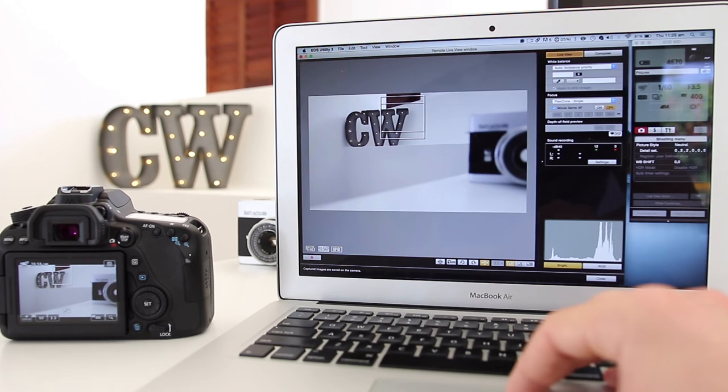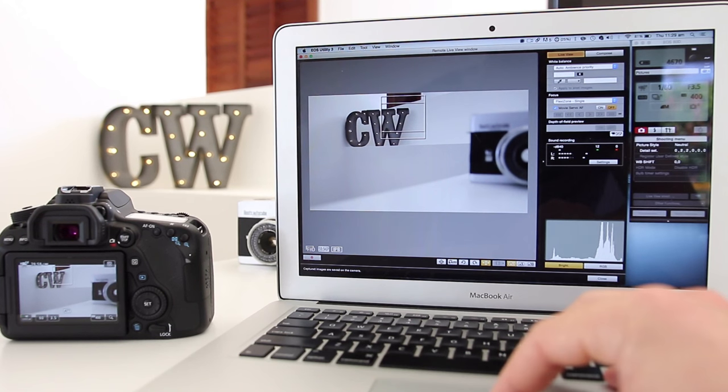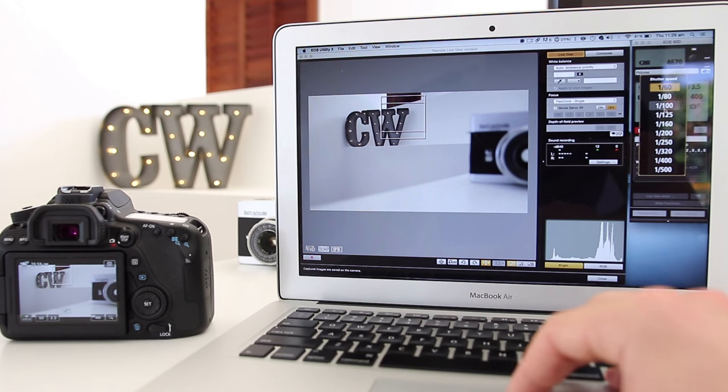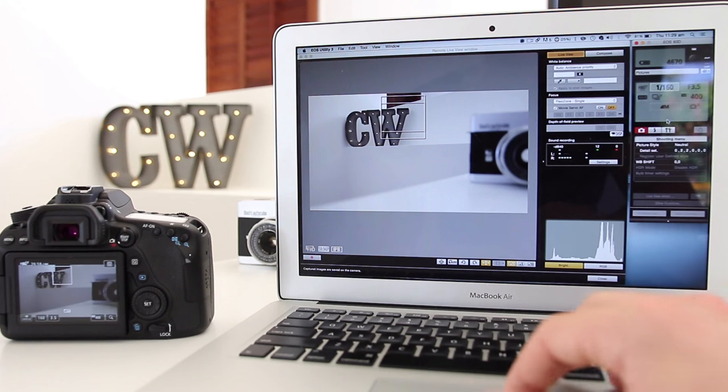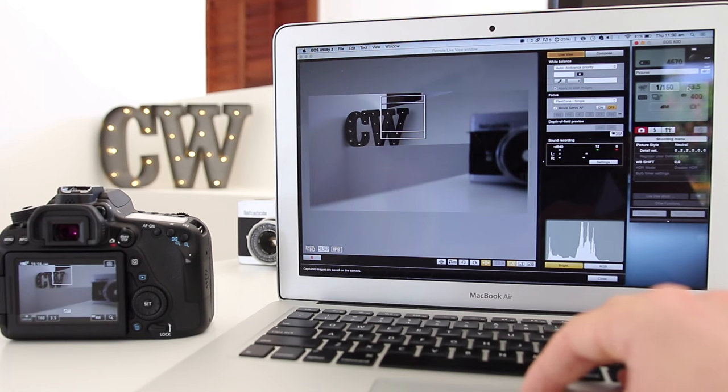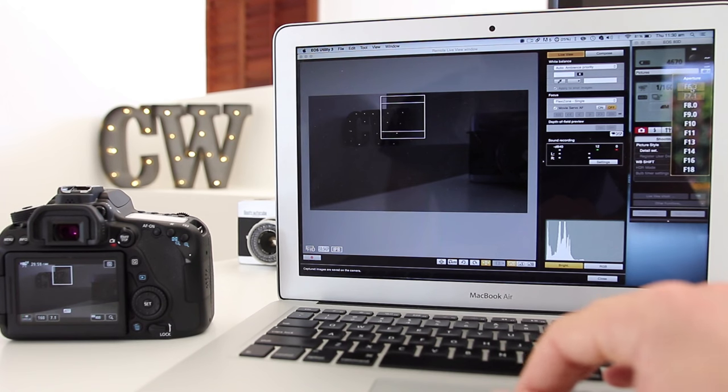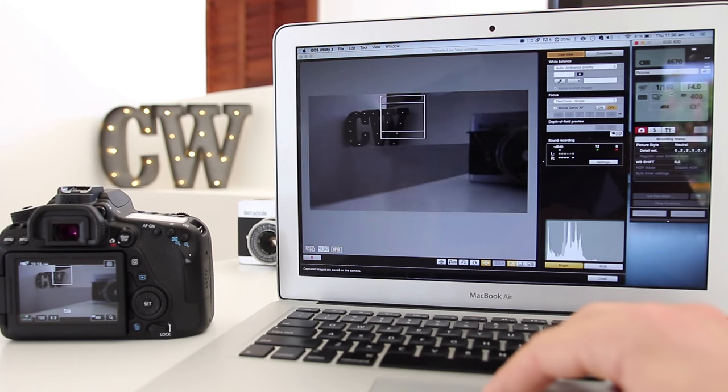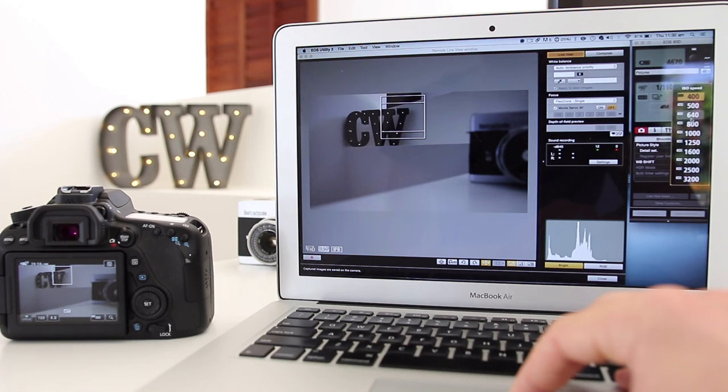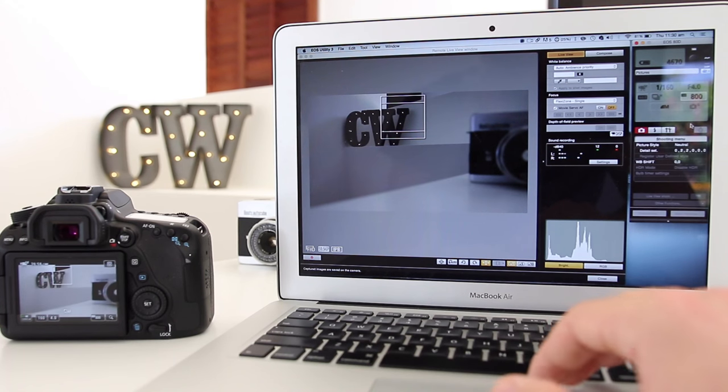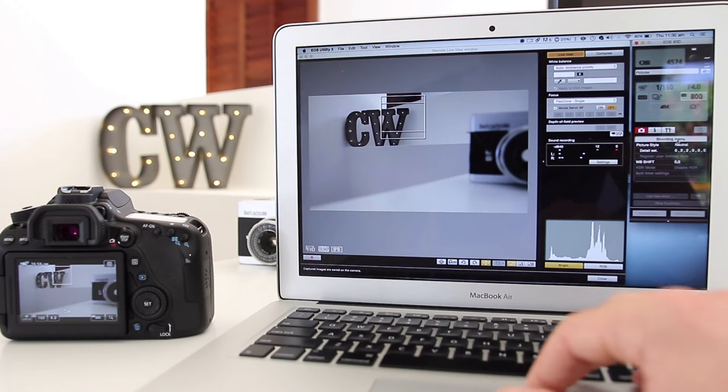Let's change a few different settings. We'll change our shutter speed, we can change our aperture, and we can also change our ISO.